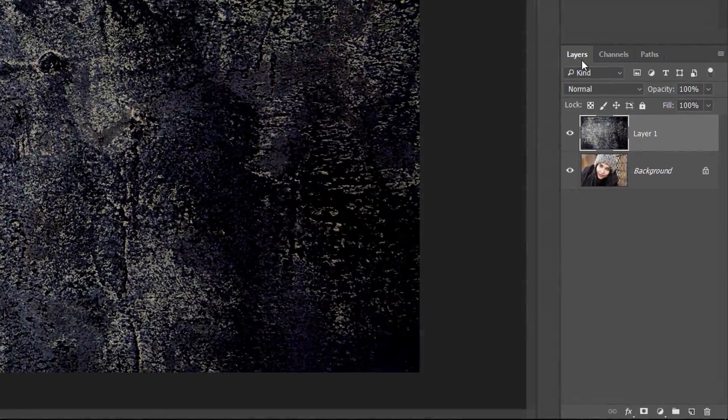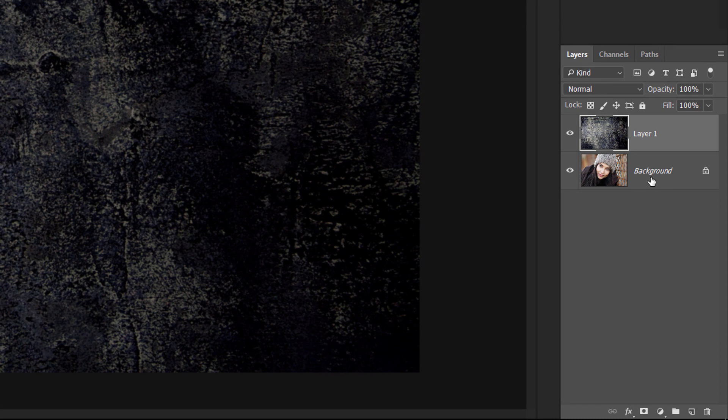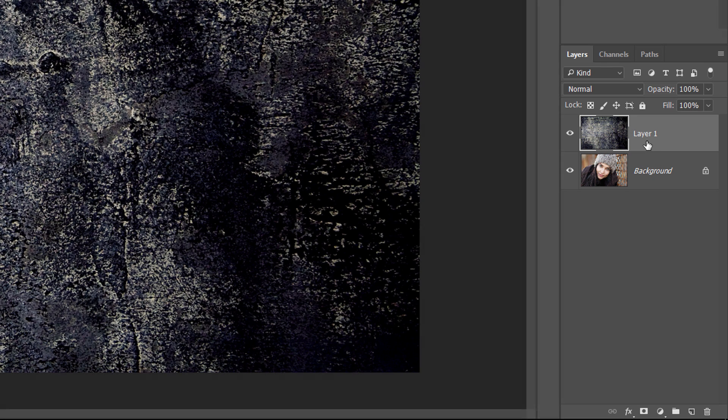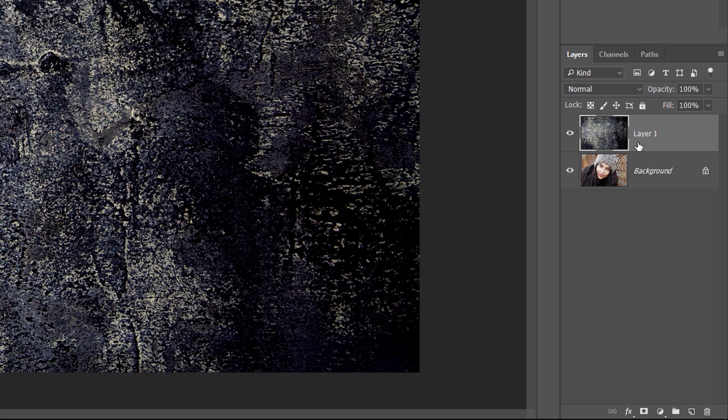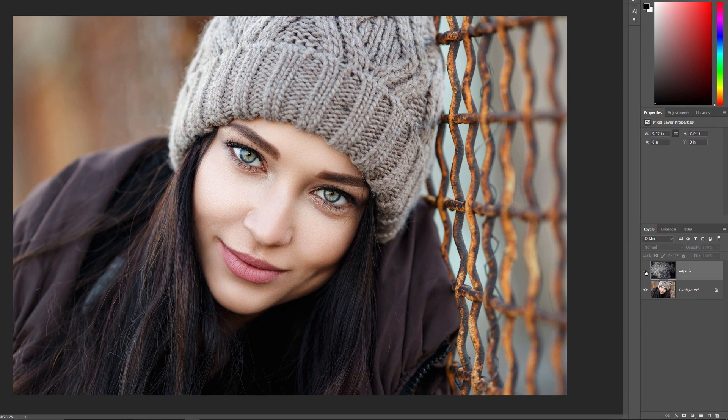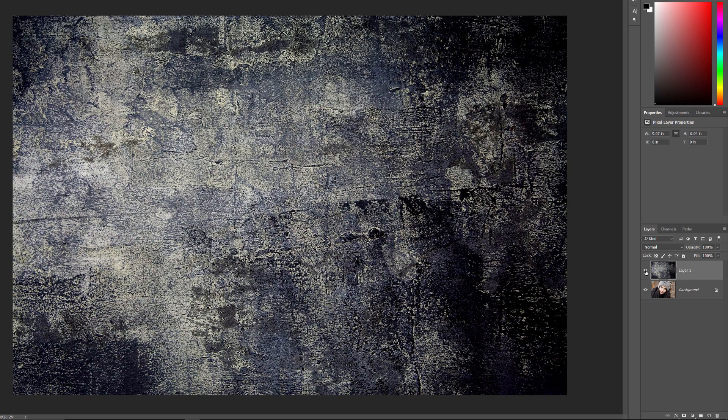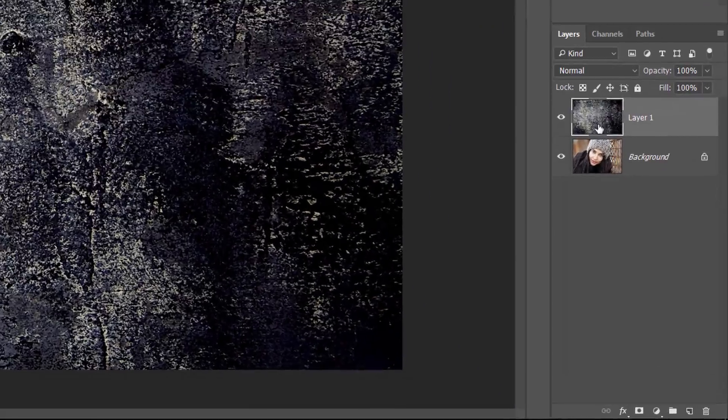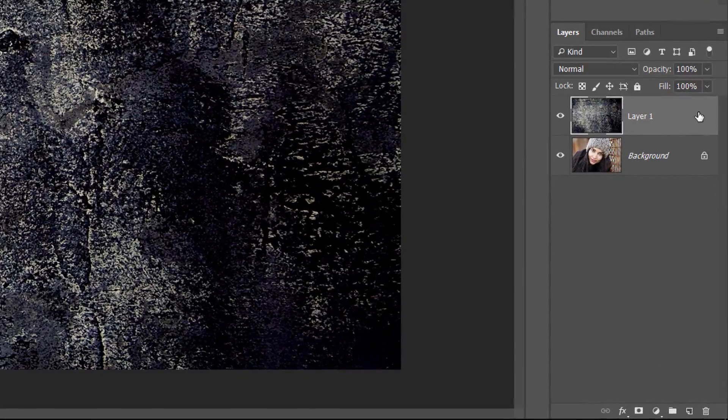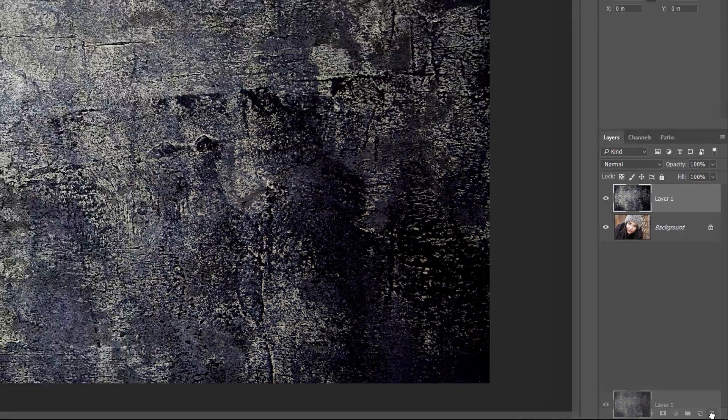If we look in the Layers panel, we see that the original portrait image is sitting on the background layer. And Photoshop has placed the texture image on a new layer above it. If I turn the texture layer off by clicking its visibility icon, we see the original photo. And if I click again on the visibility icon, we're back to seeing the texture. I'll blend the two images together at the end of the video. For now, I'll delete the texture from the document by dragging its layer down onto the trash bin at the bottom of the Layers panel.